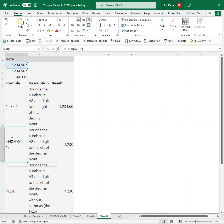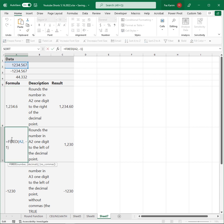Here, using A2 again, I round the number one digit to the left of the decimal point by simply switching the second argument to negative 1 for the decimal places argument.